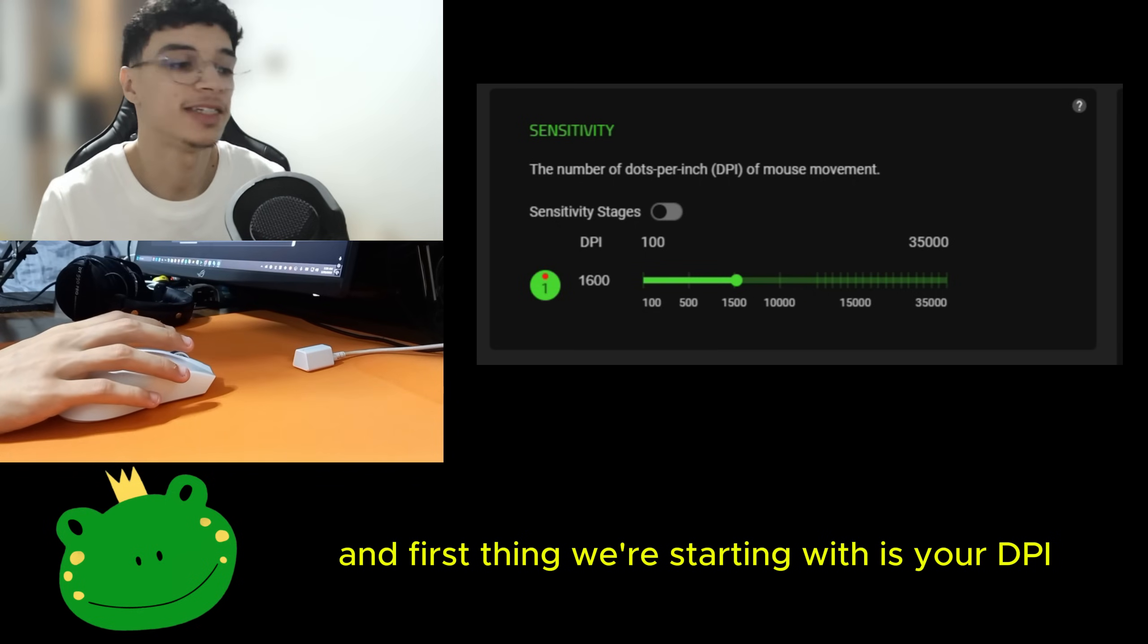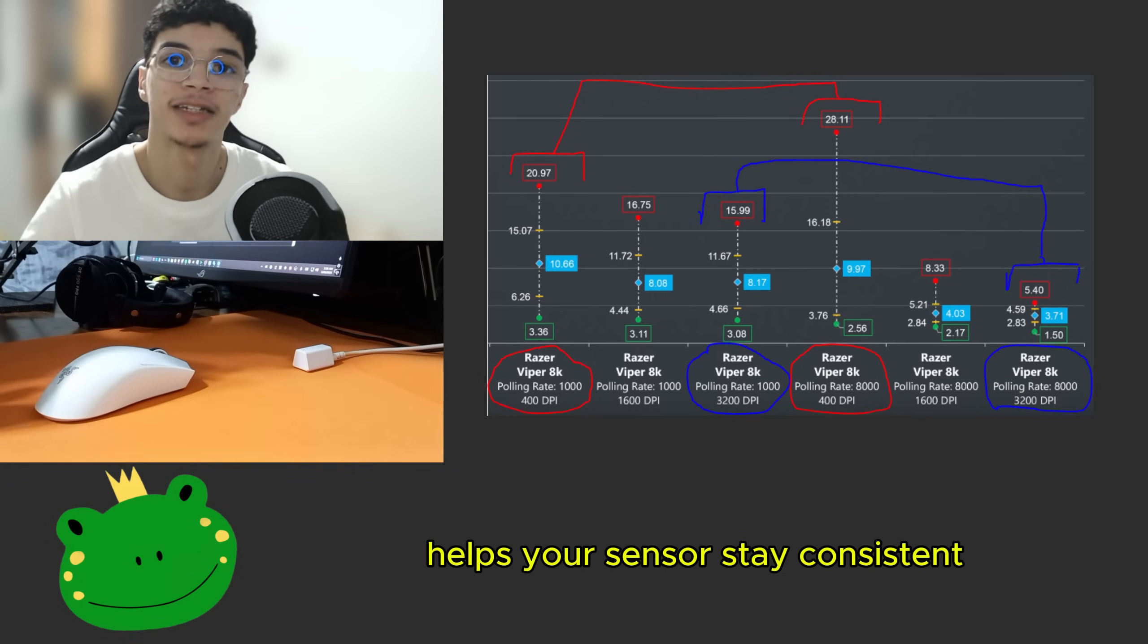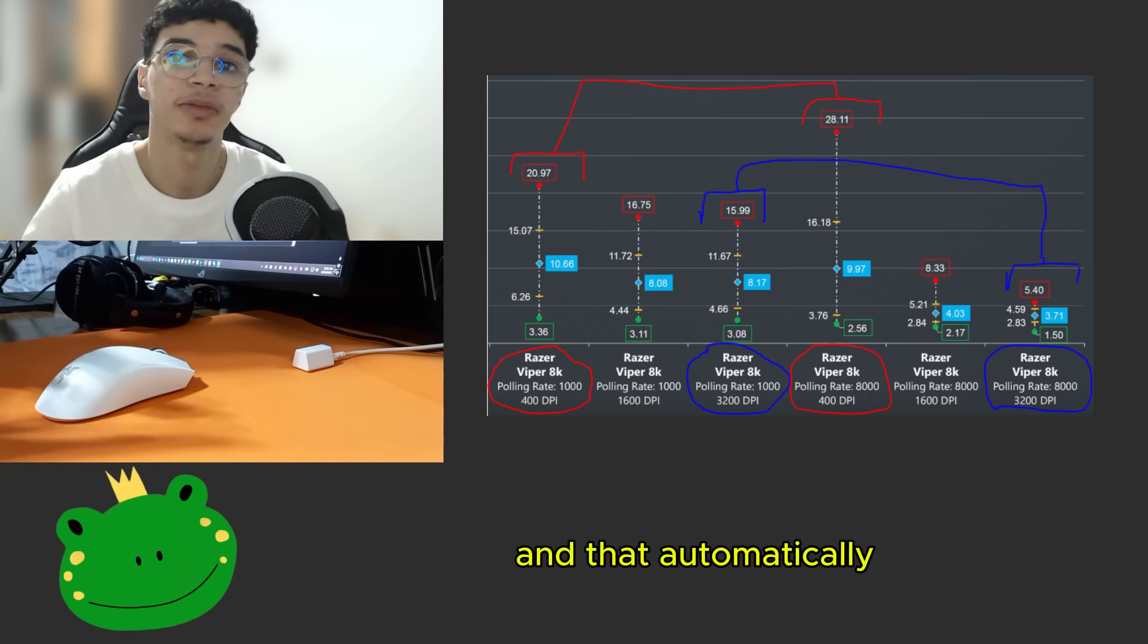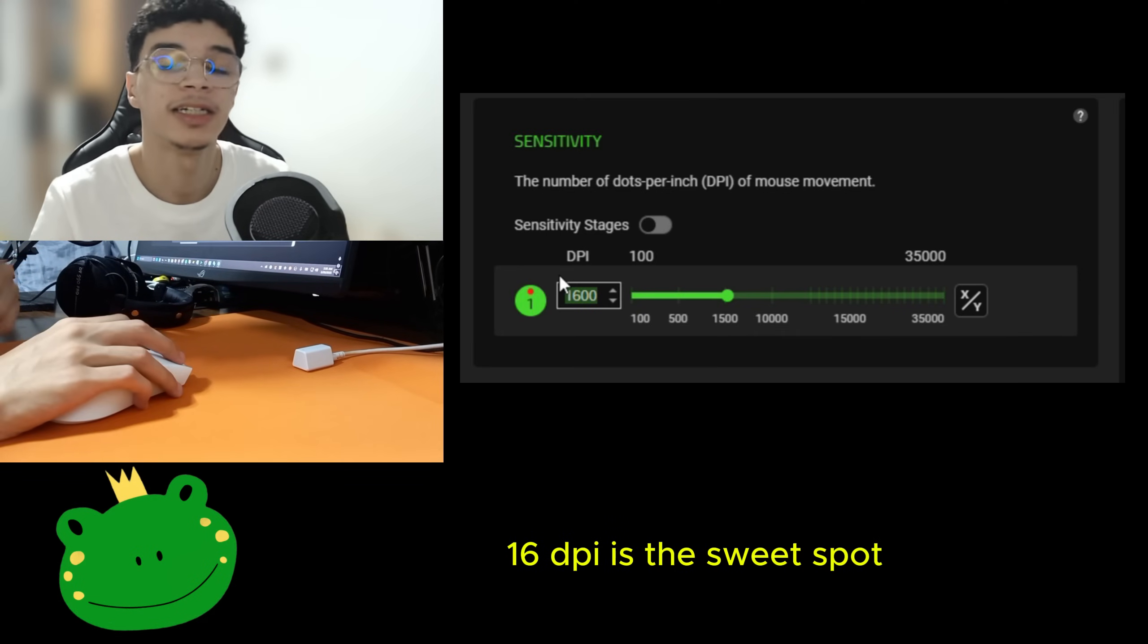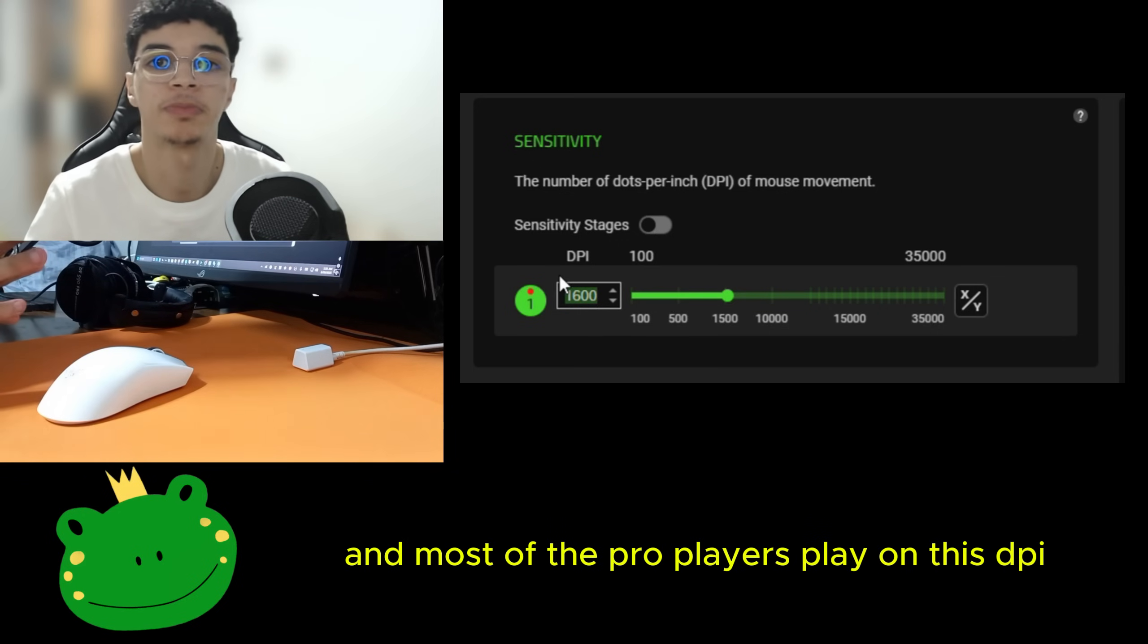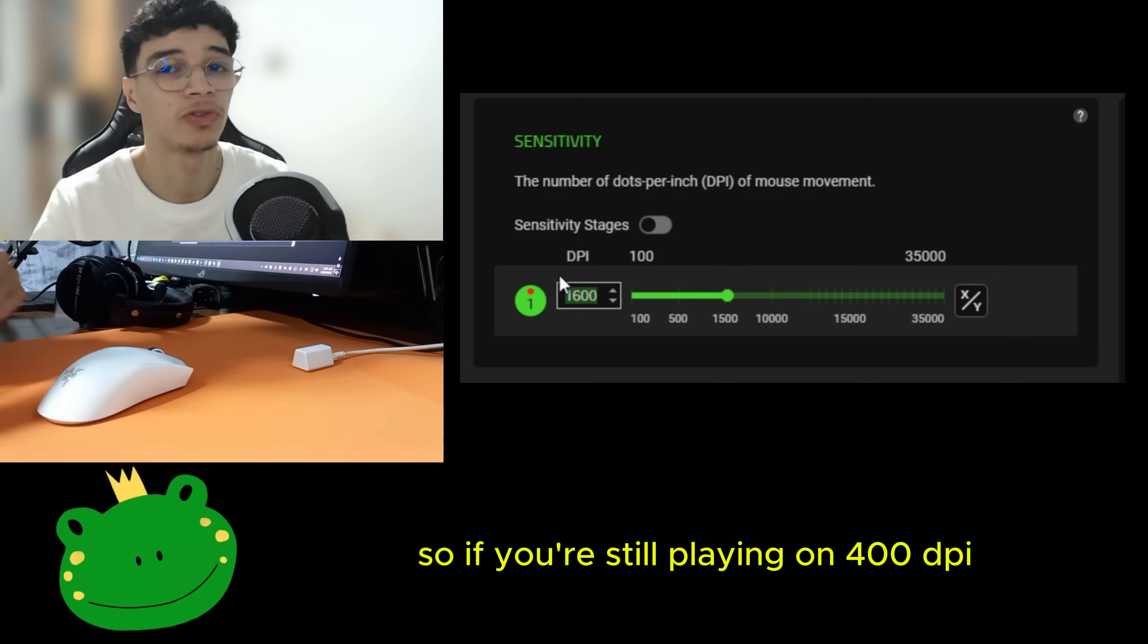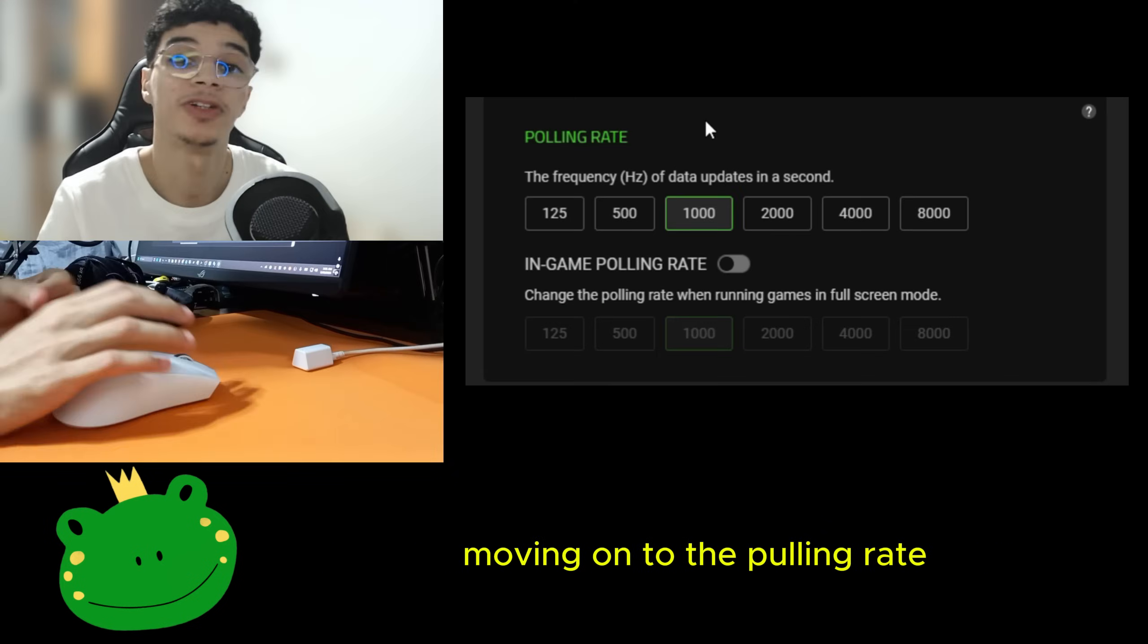First thing we're starting with is your DPI. It's been proven that high DPI helps your sensor stay consistent with high polling rates and that automatically means you're getting better latency. 1600 DPI is the sweet spot and most of the pro players play on this DPI. So if you're still playing on 400 DPI, yeah, you're trolling.